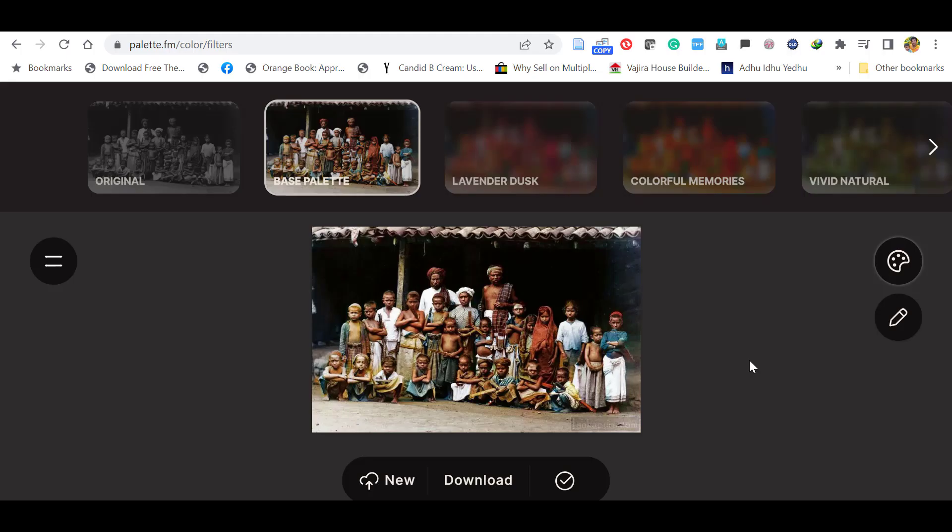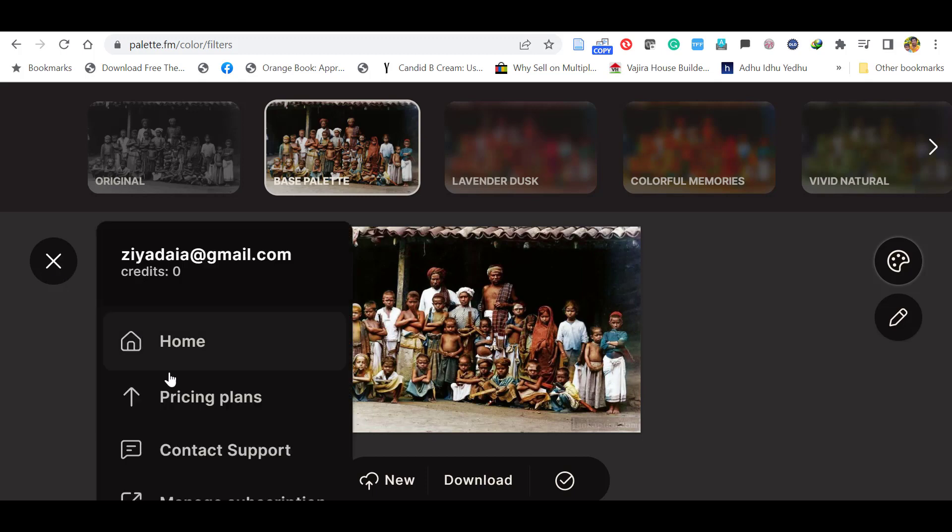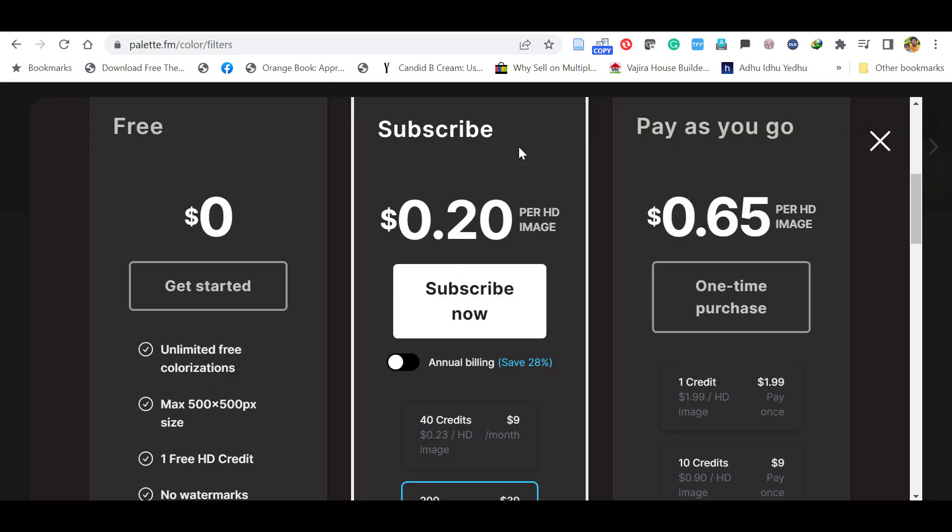This free account allows us to download only one HD image. If you want multiple HD images to download, you have to purchase the pricing plan.